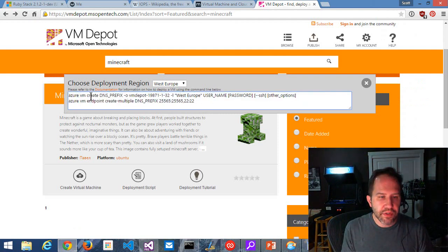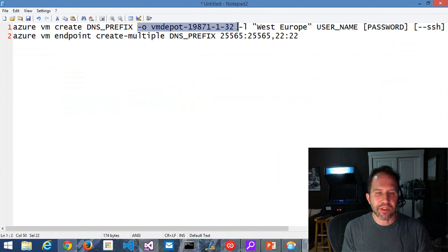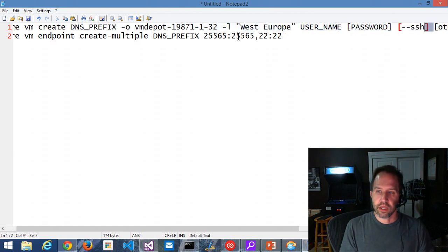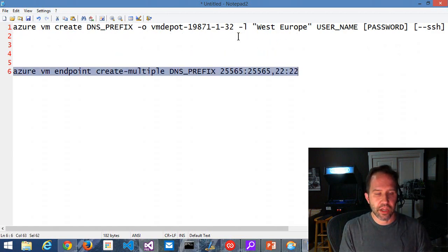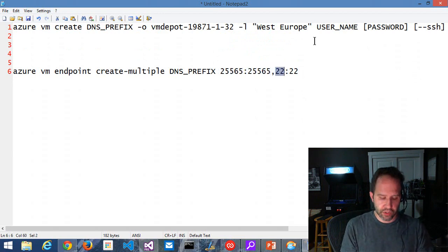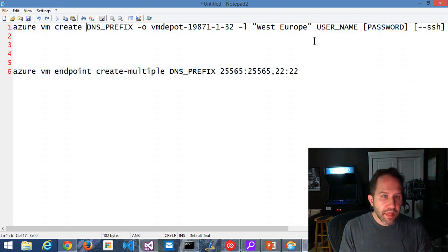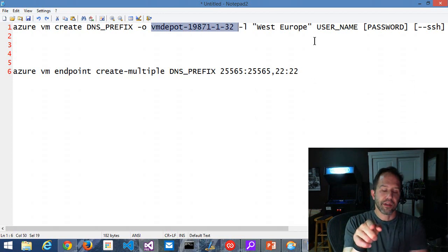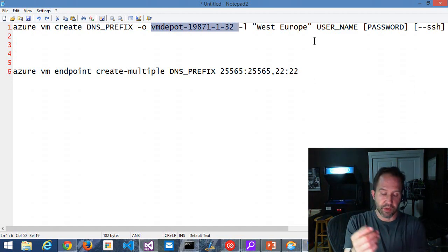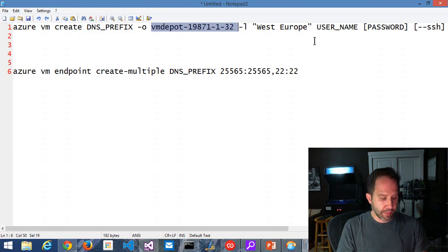This command says Azure VM create — pass in a DNS prefix, then the identifier for that Minecraft server, then the location, West Europe, username. And if you're doing Linux, you always have to say --ssh. Then there's a second command: VM endpoint create, which maps public to private ports. So public 12345 goes to private 22 for SSH. This identifier copies the VHD from the Open Tech storage into my storage — a VHD that's been prepped and ready to go.